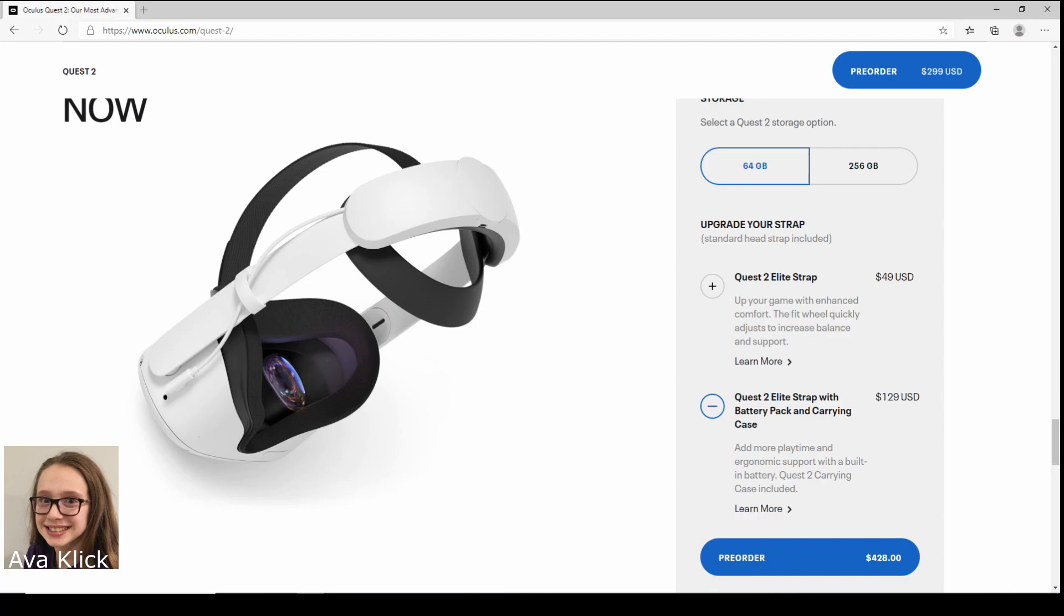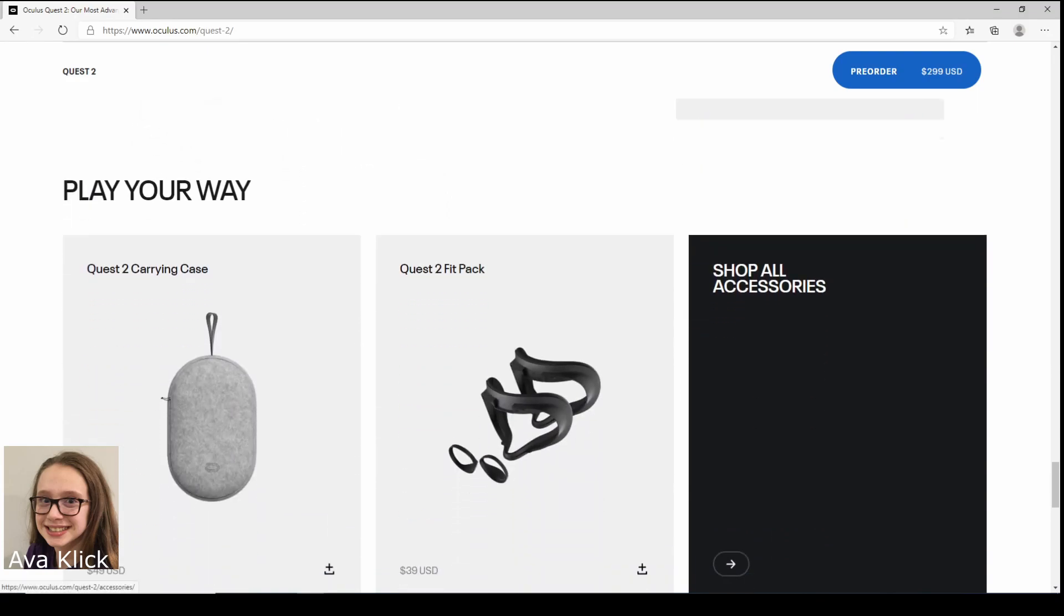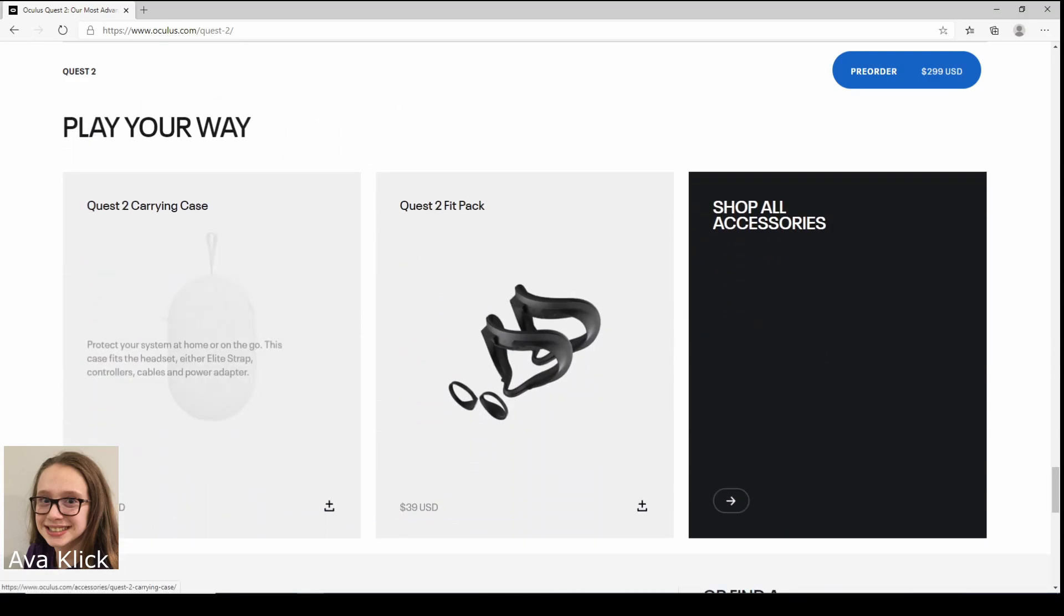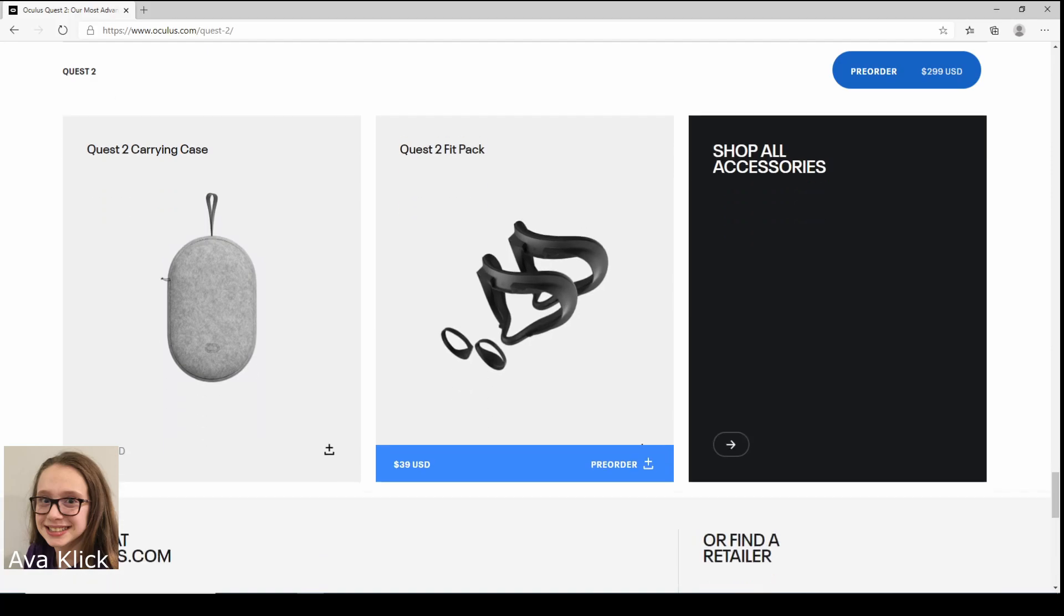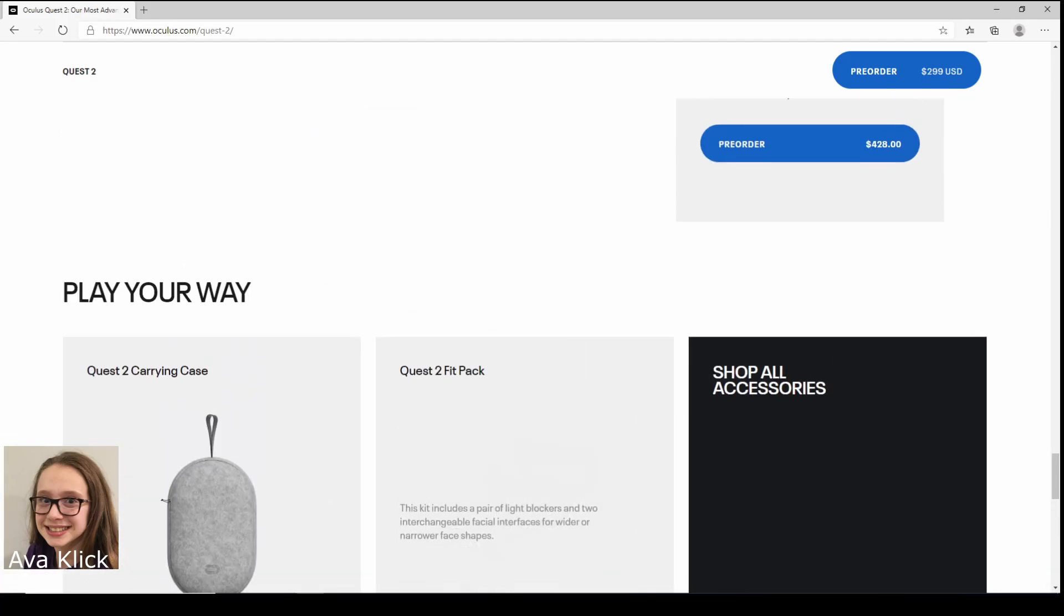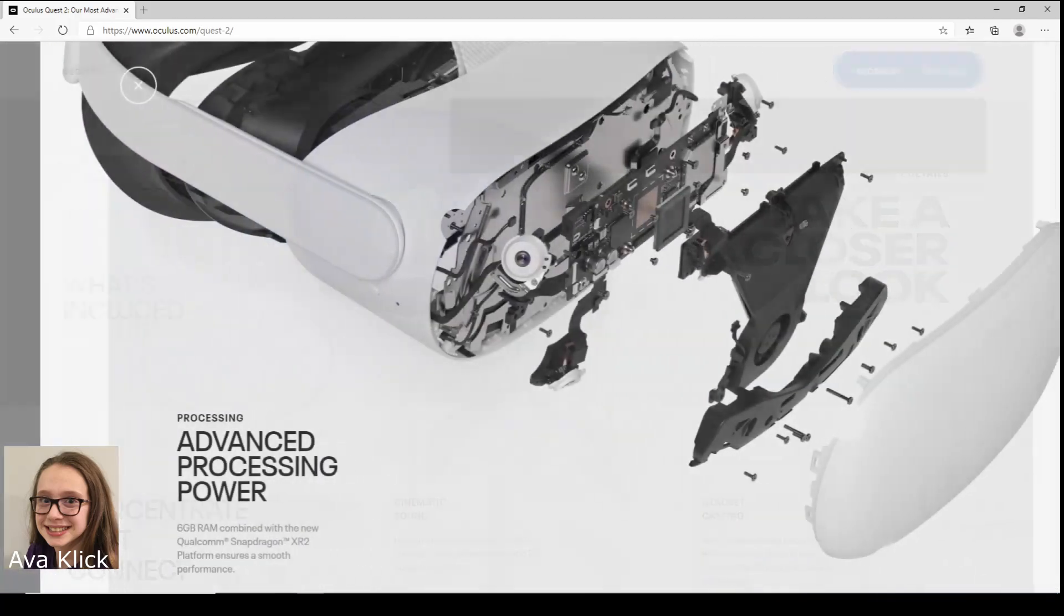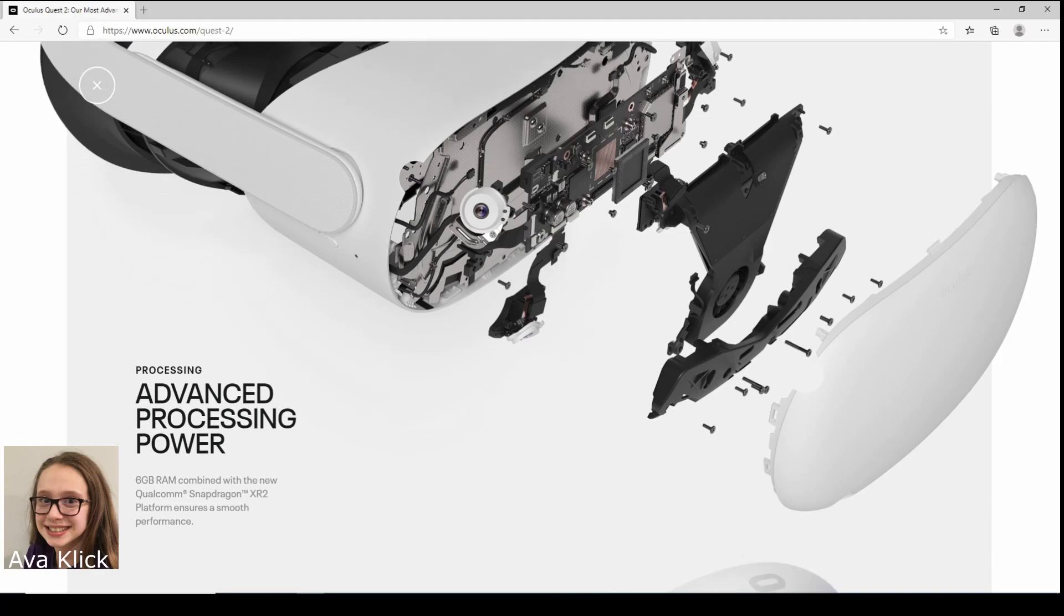Alright, so basically that's what it is and you can buy those extra, those are optional. There's the case and all that. Alright, take a closer look. This is advanced processing power, whoa, that's what's inside the Quest itself, that's pretty cool.